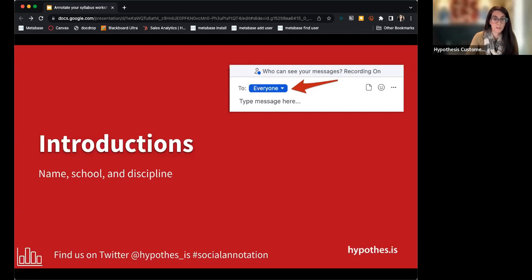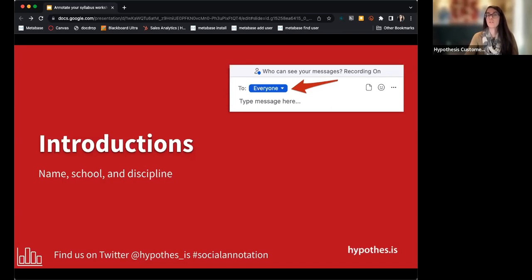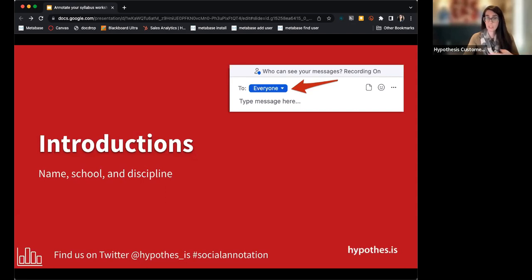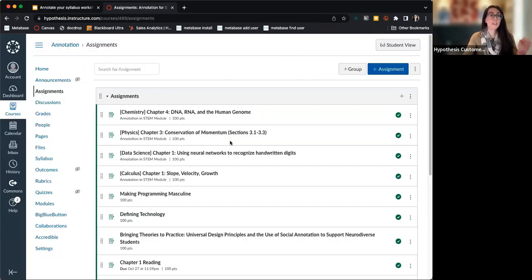It looks like most people are familiar with Hypothesis. Just in case there's someone who isn't — since we're mostly instructors here and we know students don't always say when they don't know something — I'm going to quickly bring up a Hypothesis-enabled reading in Canvas. We do have integrations with all LMSs, so just because I'm showing it in Canvas doesn't mean it won't work in Blackboard, Brightspace, or Moodle.